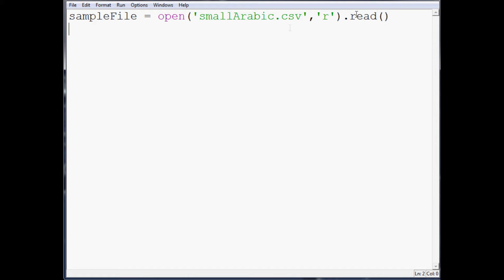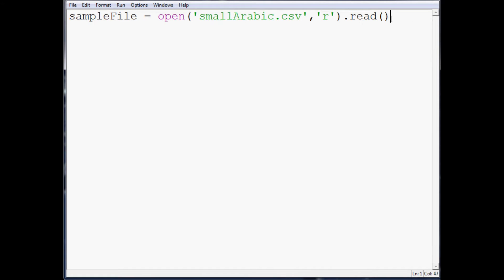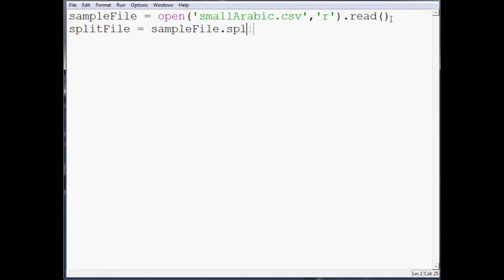But anyway, dot read. So my file is called small Arabic. It's just, small Arabic just refers to it's a small sample of Arabic text. And then I've got a larger sample of Arabic text. So that's why it's called small. Anyway, split file is going to equal sample file dot split by new line.